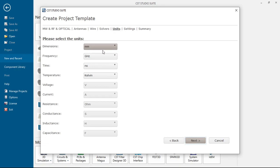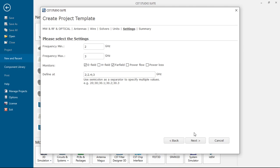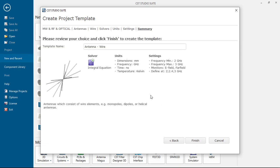And we have millimeter, gigahertz, nanoseconds and kelvin. Click next, click 2 to 3 gigahertz. We will need far field and let's look at the effort for antenna tuning purposes 2.4. Next, antenna wire. Let's click 2.4 gigahertz dipole antenna for using next time.